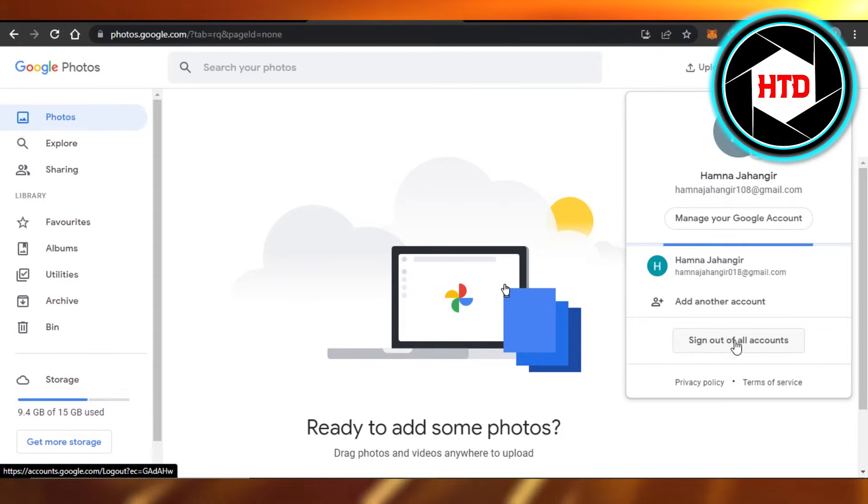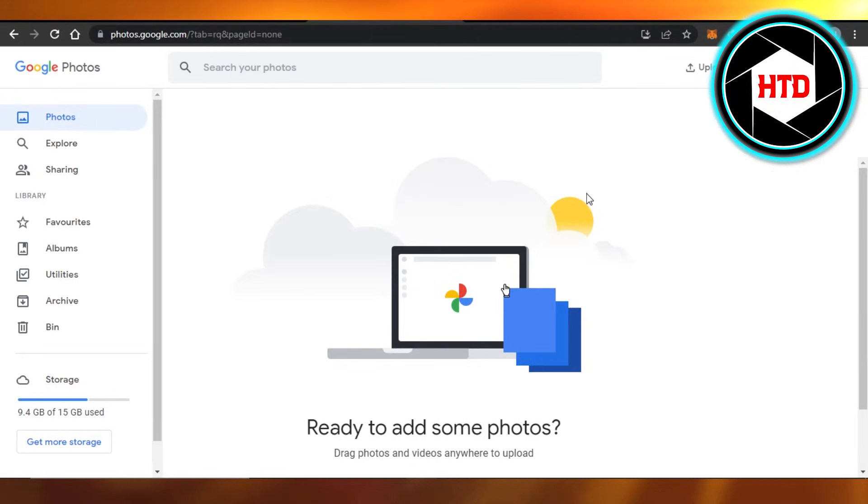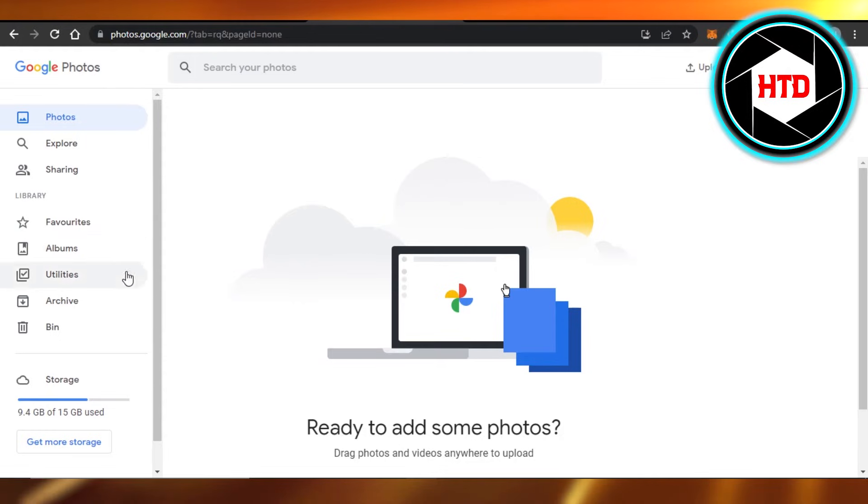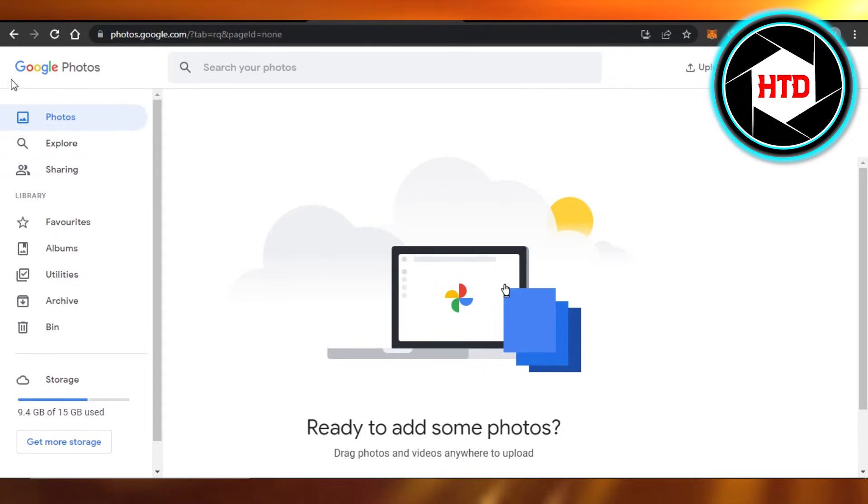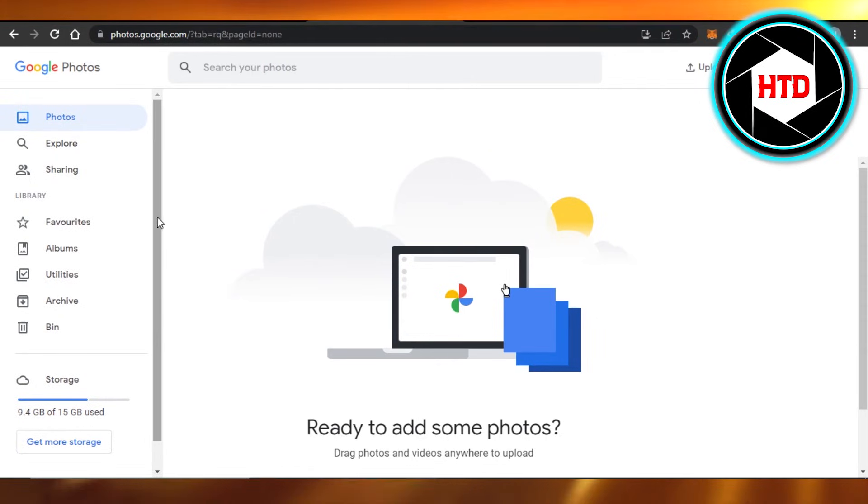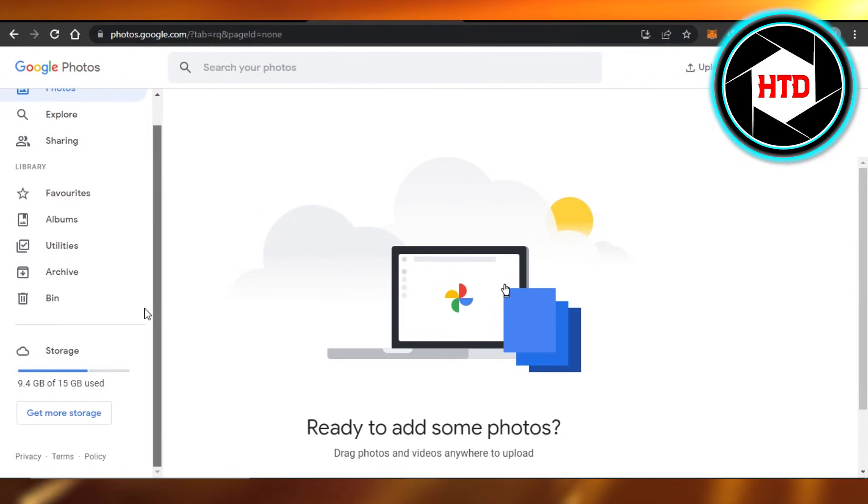out of all accounts. Click on it and then you will simply log out of your account, sign out of Google Photos on your laptop or on your phone if it's synced, and then you will be signed out of